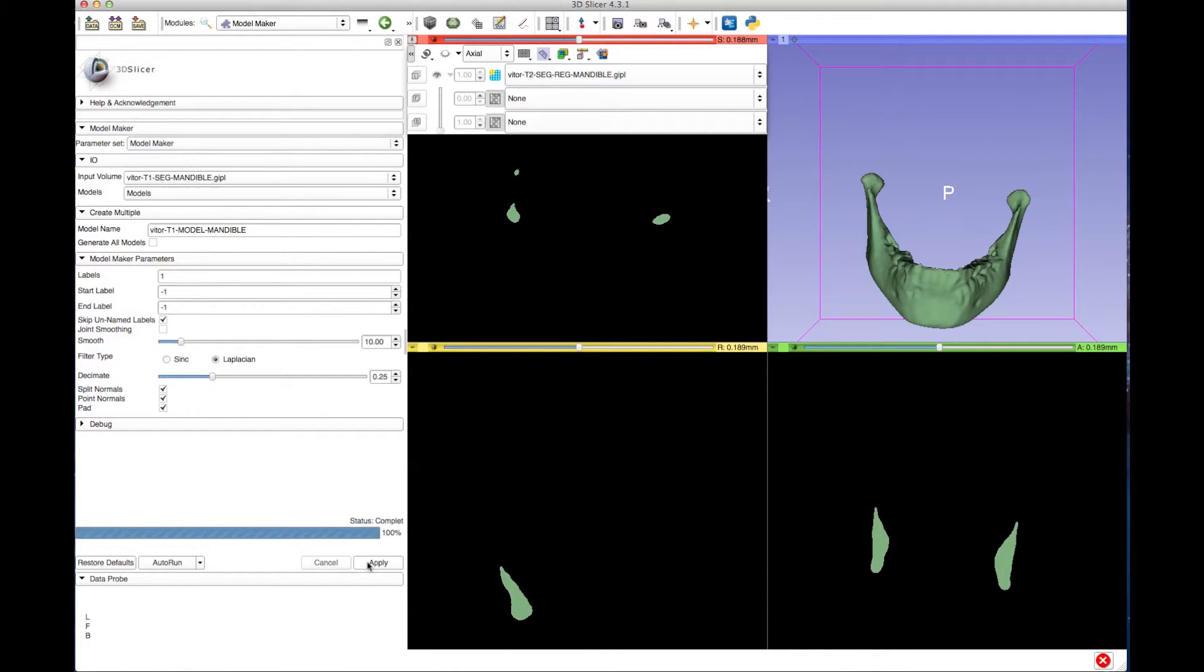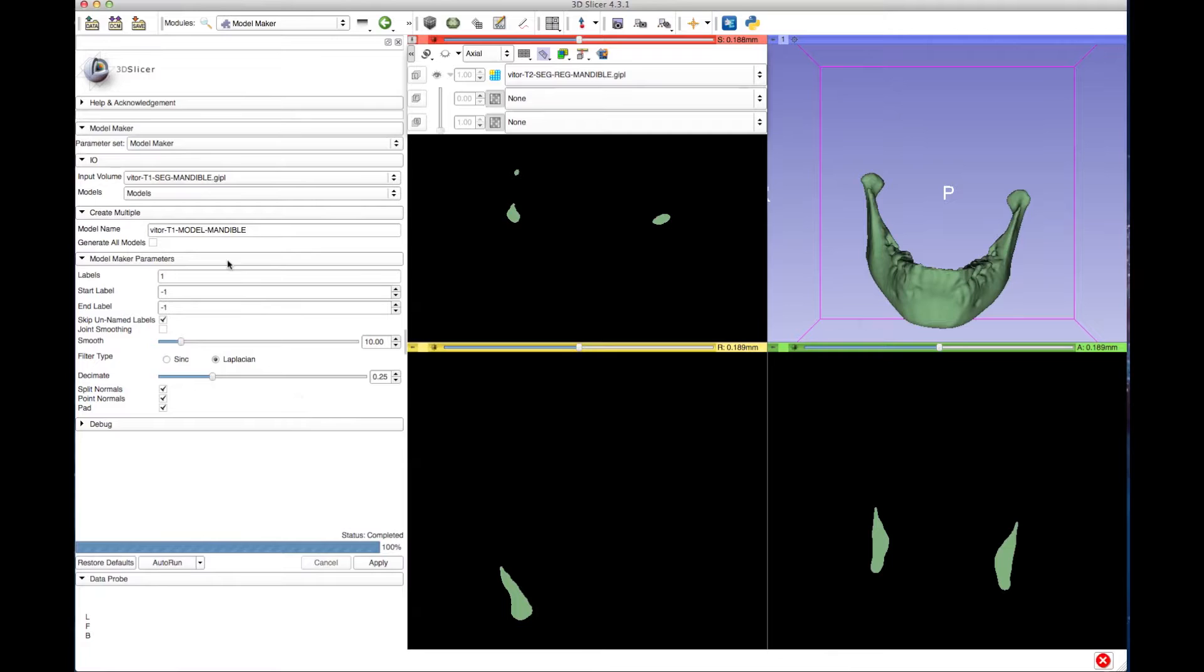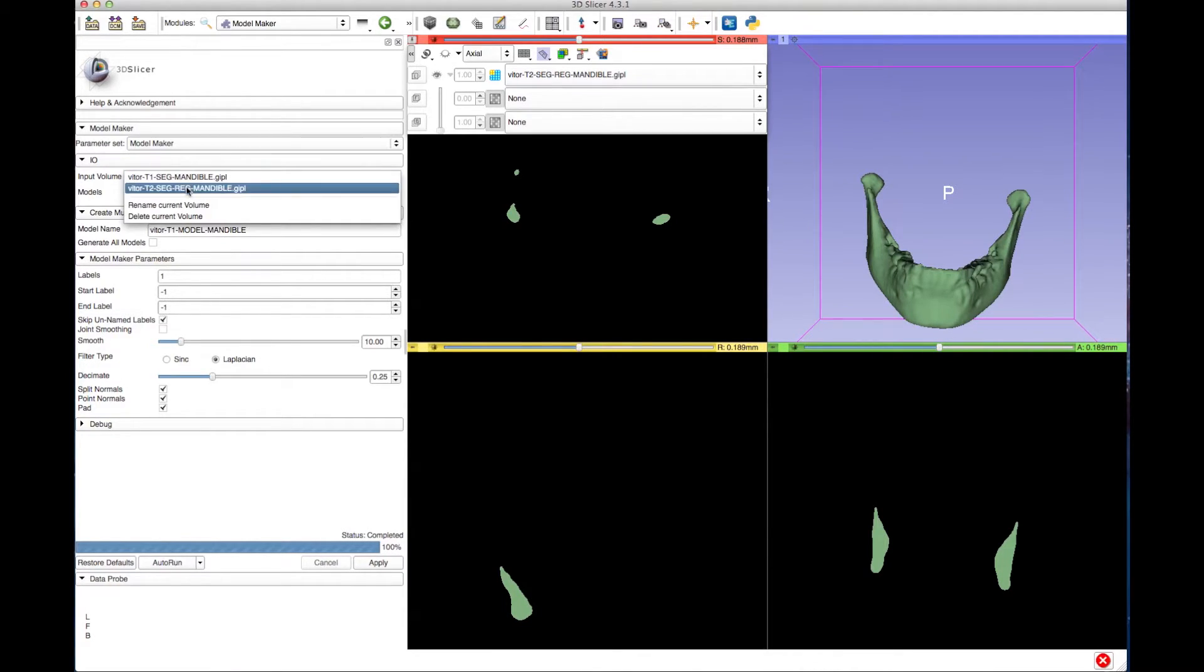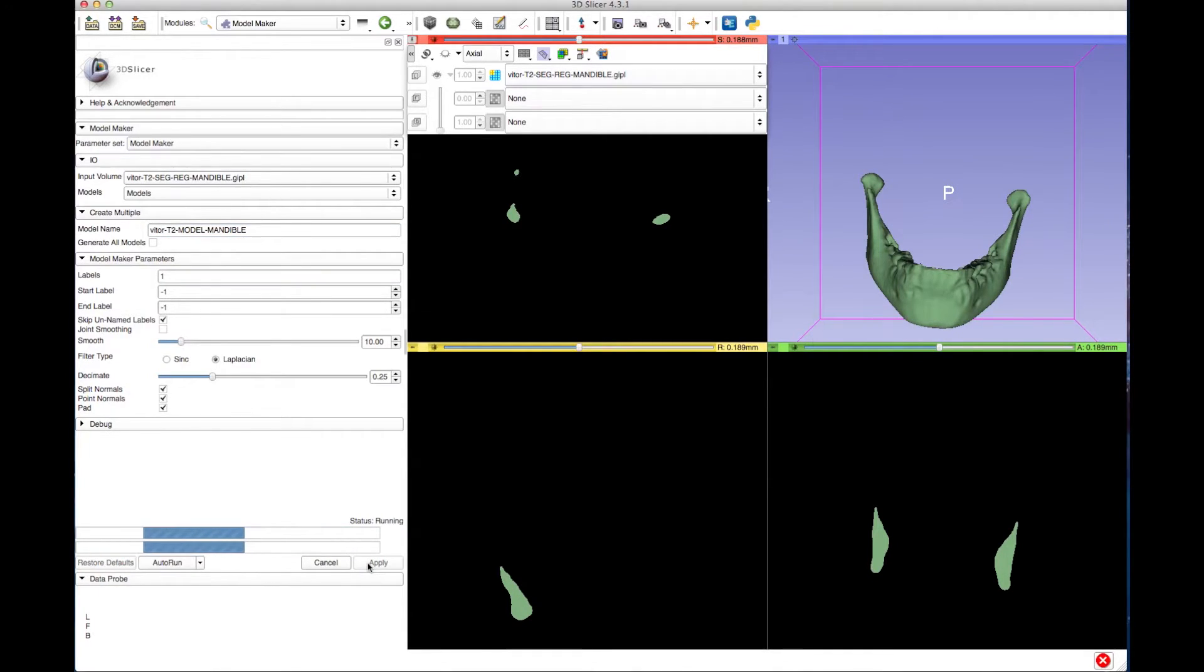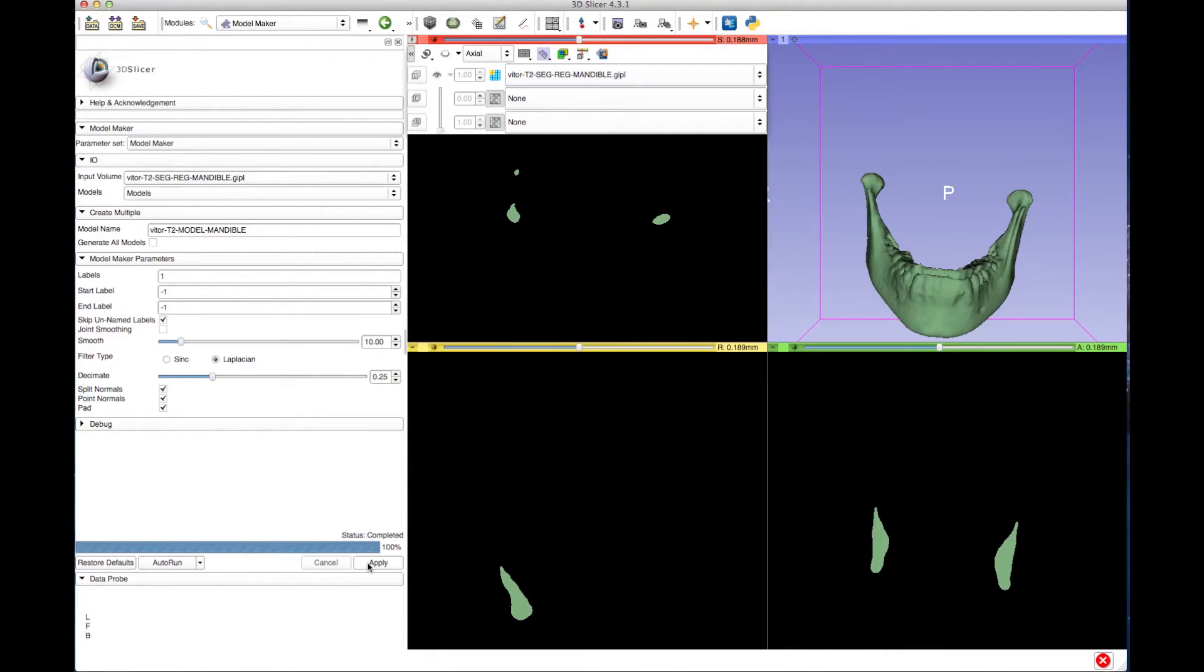Do the same for the next segmentation file, T2. For input volume, select T2. Change the model name and, if the colors are the same, click Apply. Otherwise, change the labels to the appropriate number and then click Apply.